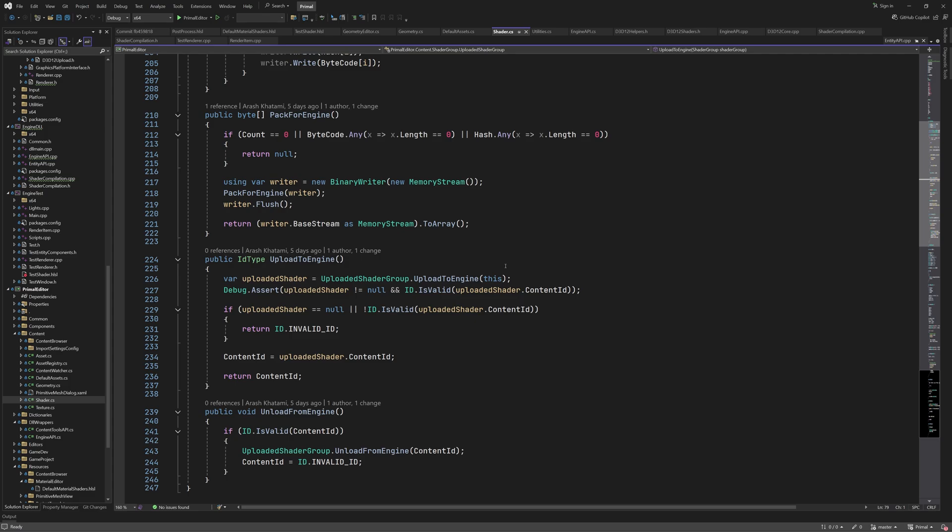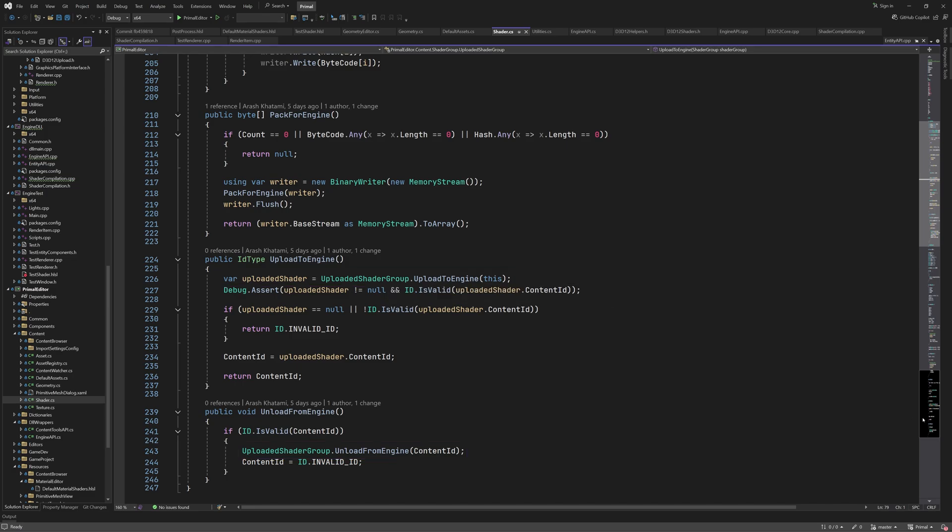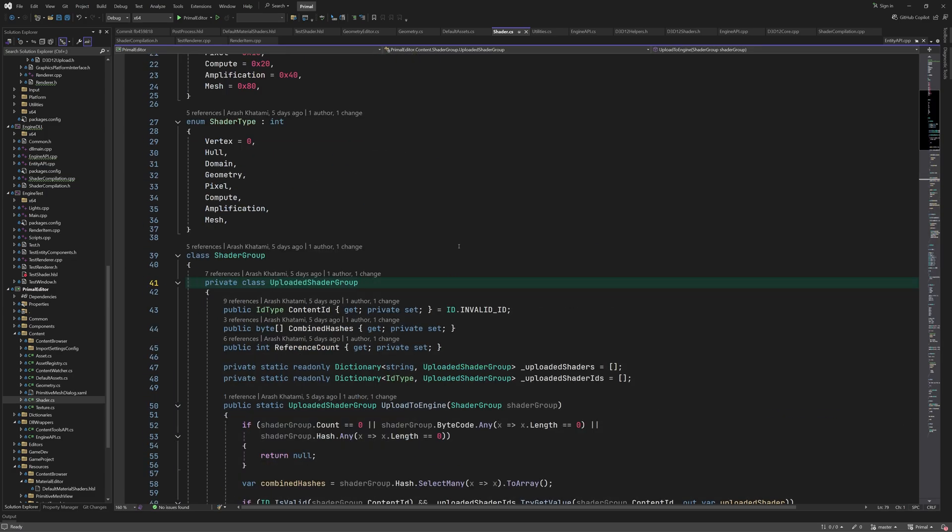As we saw before, we have two methods for uploading and unloading compiled shaders. Both are rather simple and just call static methods of the uploaded shader group class. Let's have a look at this class which is a private class within shader group.